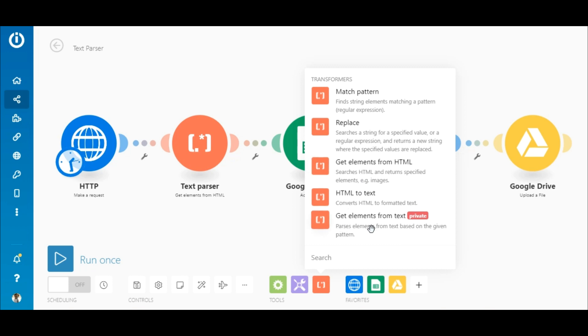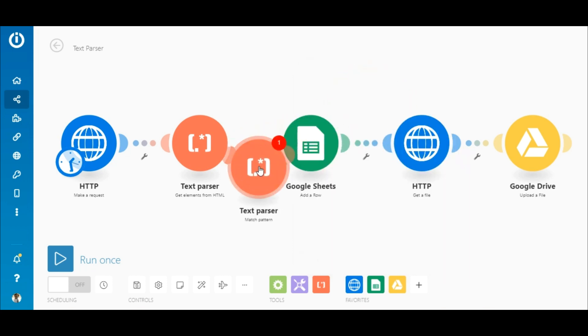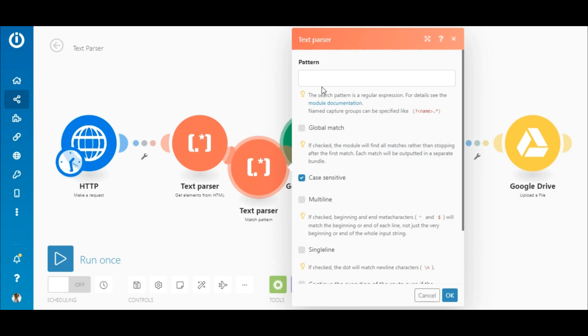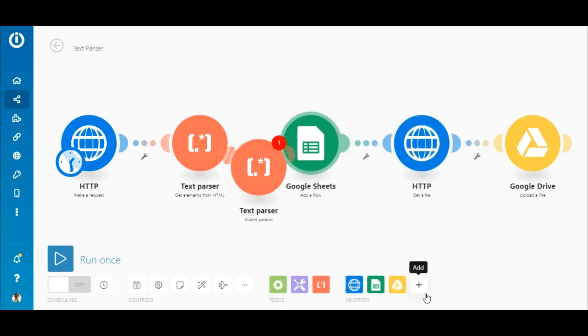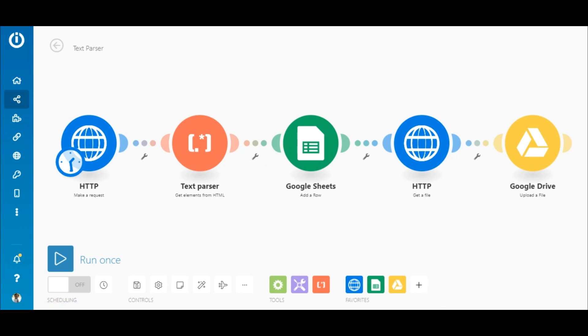Certain modules require the use of regular expressions or regex. For instance, in the match pattern module, the search pattern required in this field is a regular expression. You will learn about regular expressions in detail in the course on regular expressions. Therefore, in this scenario, I will use a module that does not require the use of it.